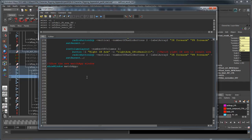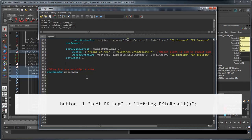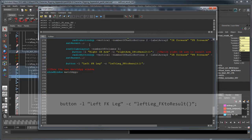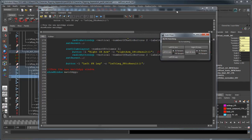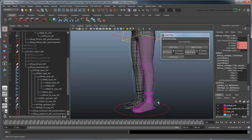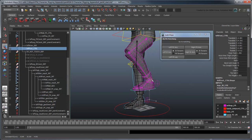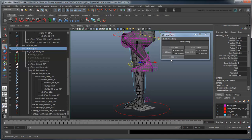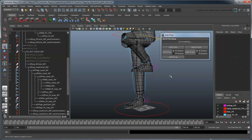Add a new button to the UI named Left FK Leg and have it call the appropriate procedure. The leg matches any position, just like the arm did.